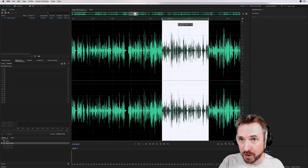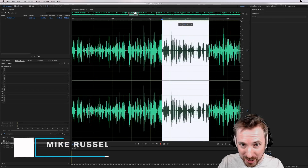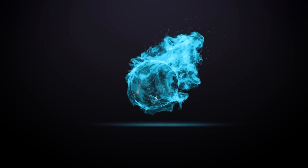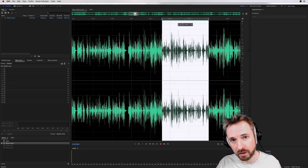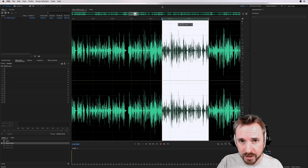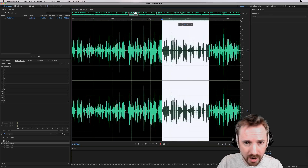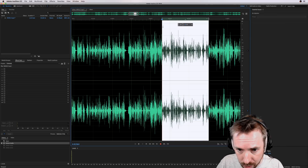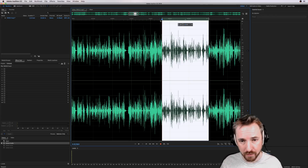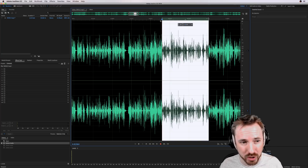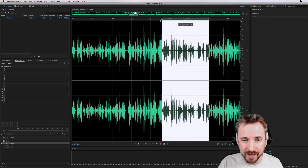Do you need plugins for podcast production? I'm Mike Russell from MusicRadioCreative.com and I'll be answering that question in this video. Do you really need loads of third-party plugins, VSTs or audio units to make your podcast sound great, or can you get away with using the native effects inside Audacity, GarageBand or Adobe Audition CC 2018? Let me show you one of my favourites, and then I'll show you a few that you might want to get — but then again you might be just fine using native effects.